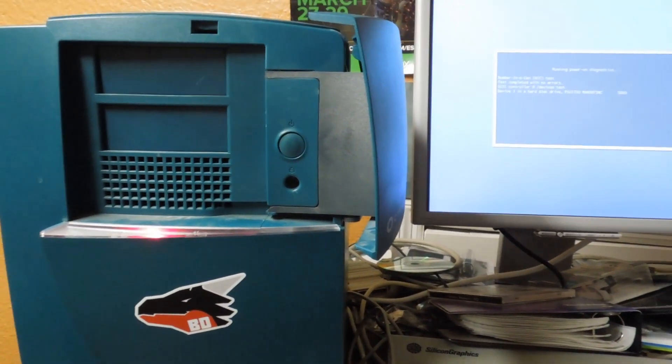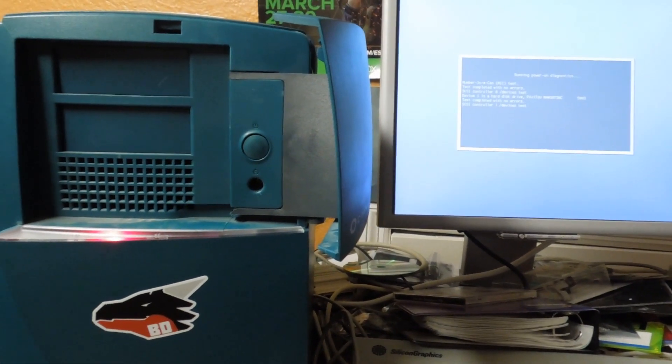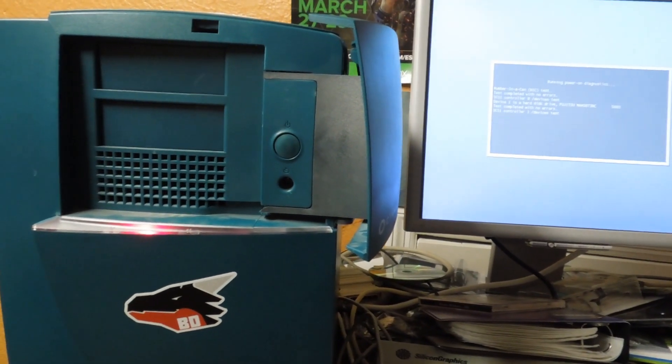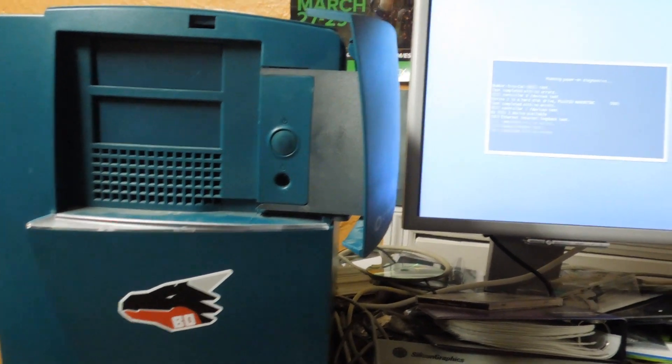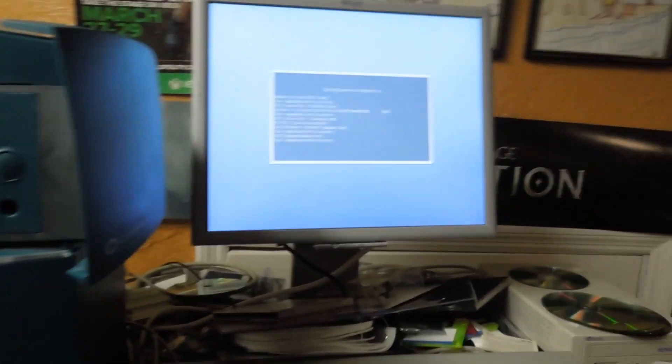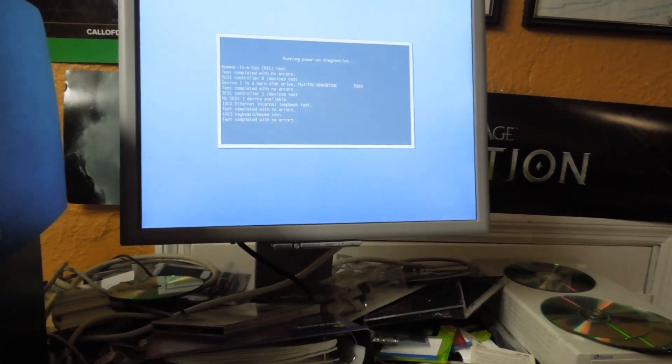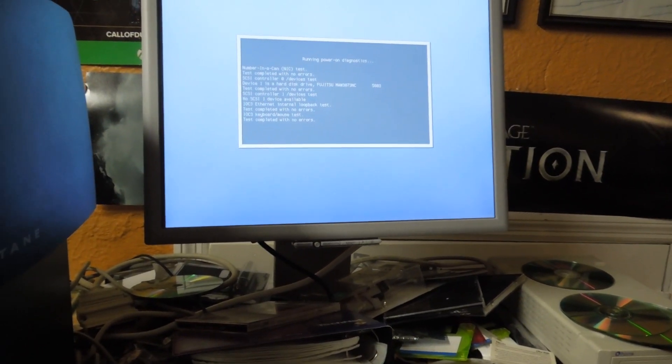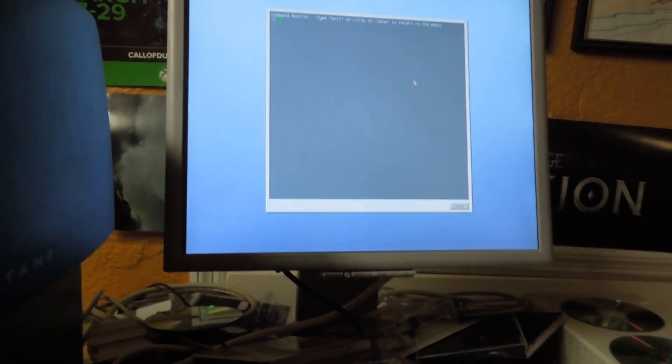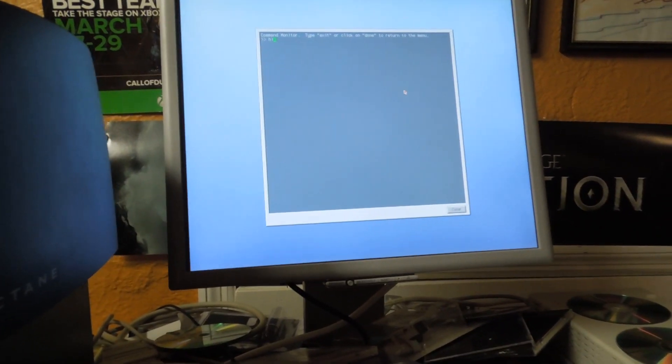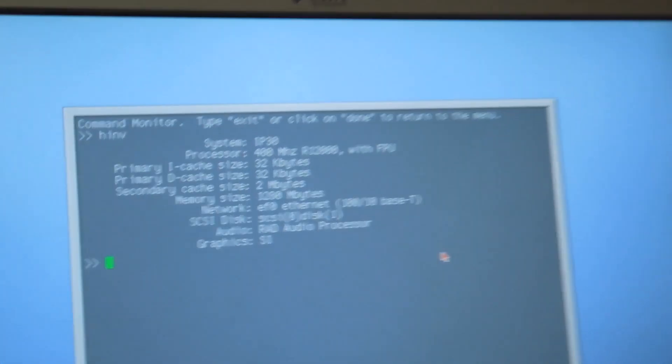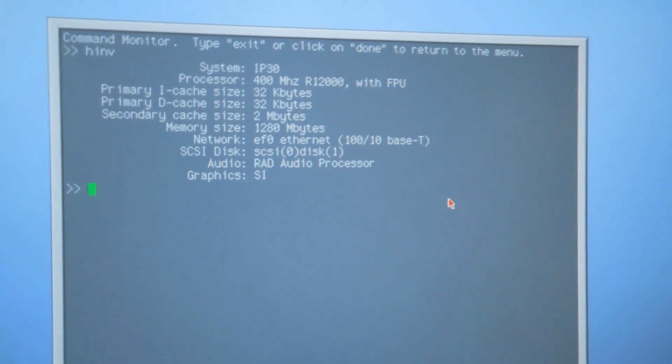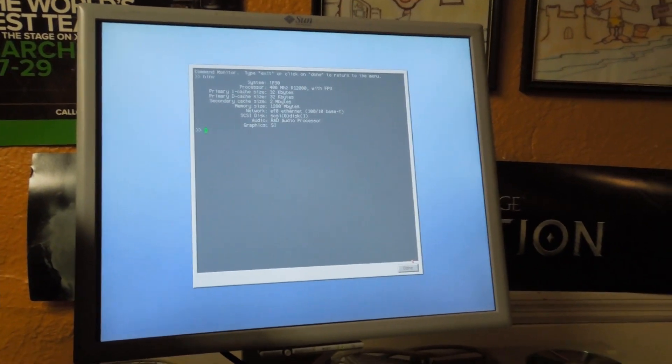We're talking this was a base model SGI. It was an O2. It was an R10K with like 128 megs of RAM. This, on the other hand, is much higher spec'd. That was like a 190, 200 megahertz R10K. This is a 400 megahertz single processor, 1280 megs of RAM.